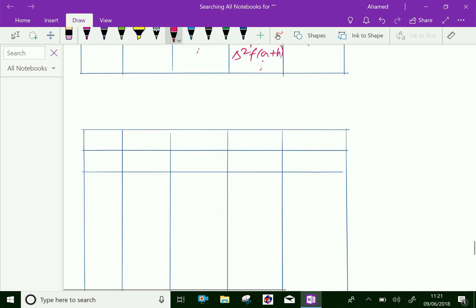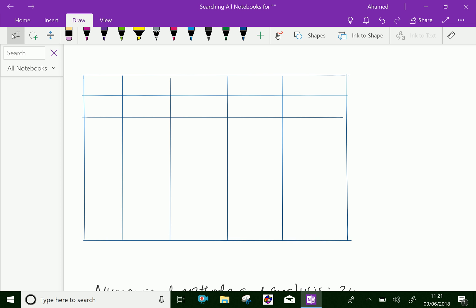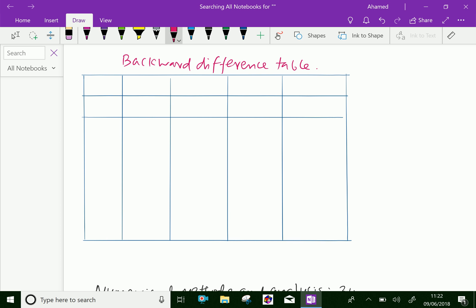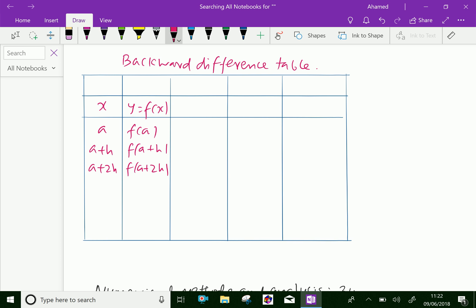Similarly, we can fill in the backward difference table. For the backward difference table, the x values are a, a plus h, a plus two h, and so on, with the corresponding y values f of a, f of a plus h, f of a plus two h, and continuing to increase.